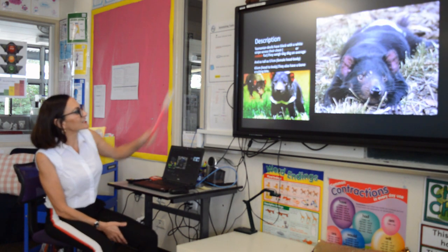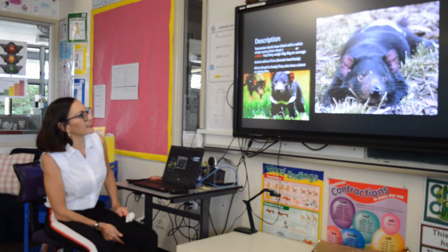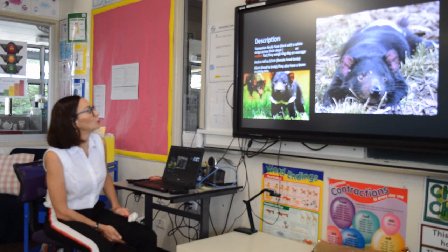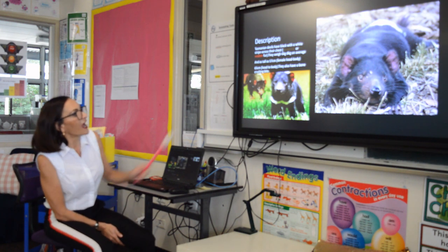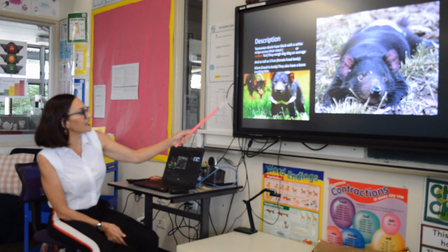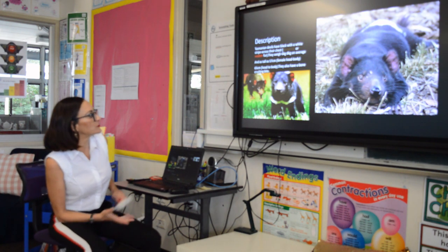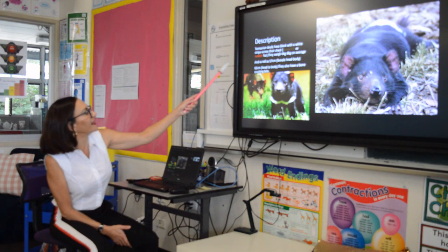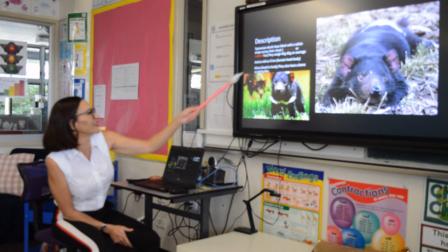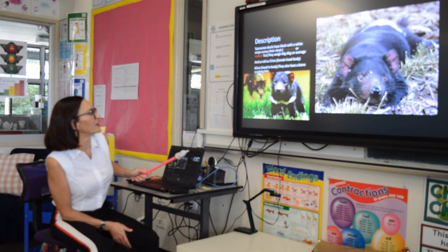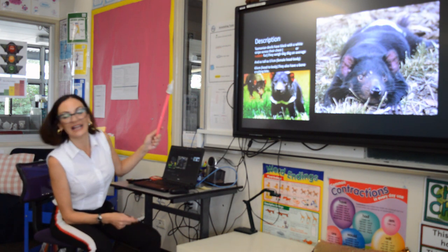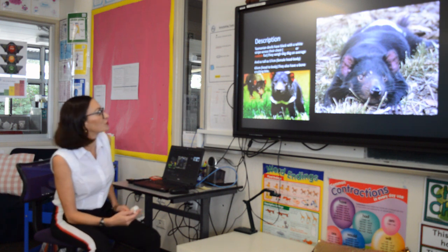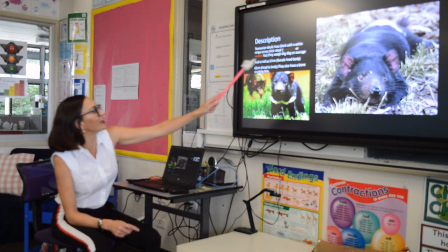The next slide is the description or appearance — what your animal looks like. As you can see, this student has put in a couple of pictures, and you can tell this is in his own words. The sentences aren't perfect, but that's okay — he's really tried hard.